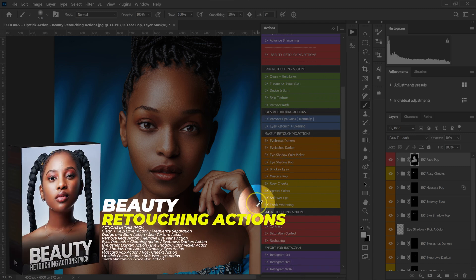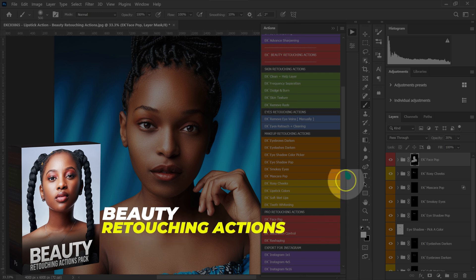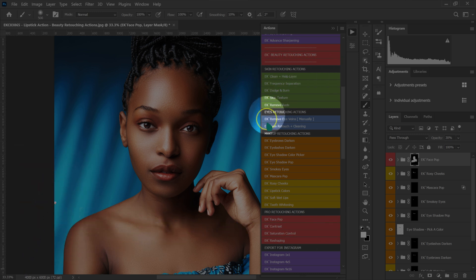These actions are in my Beauty Retouching Actions Pack. I'll put the links to where you can download it in the video description below.